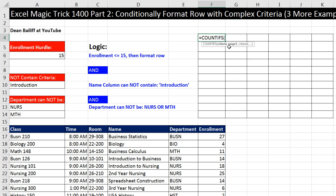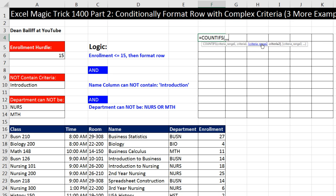Since the logical question was, is the department not in this list, we were interested in the error that Match generated, so we used isError. Now that follows the straight logic, but check this out. Dean Bailiff said we could do the same thing with the COUNTIFS formula. The idea here is that we have three logical tests.